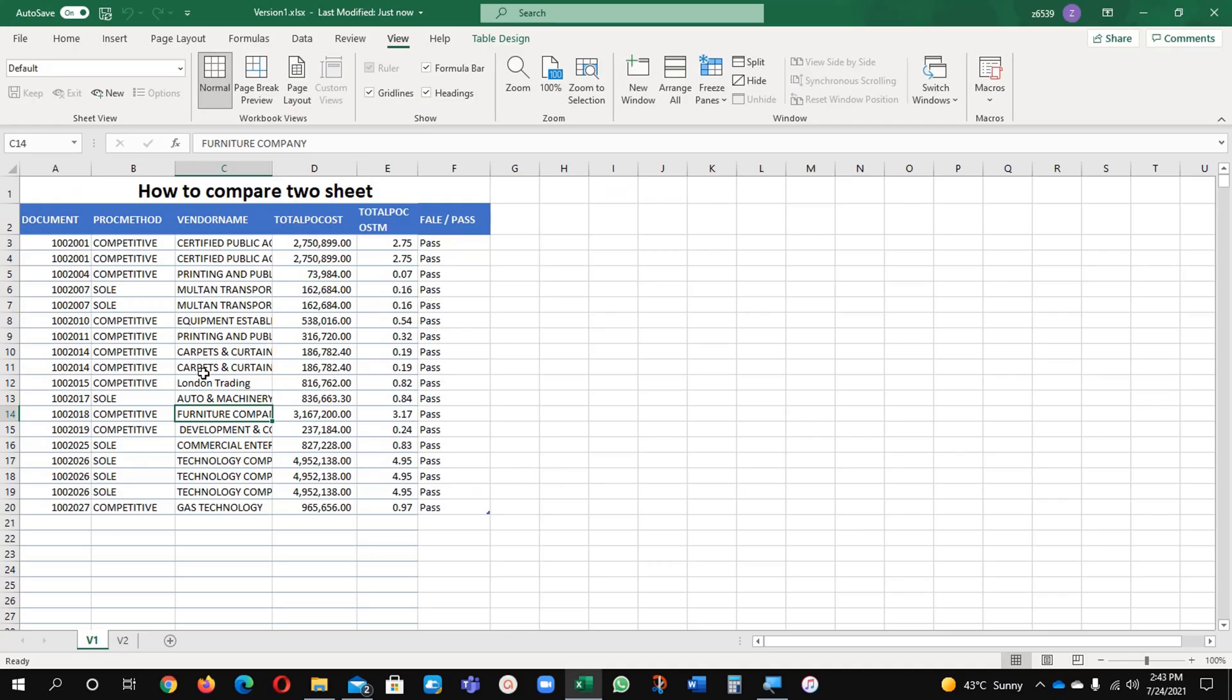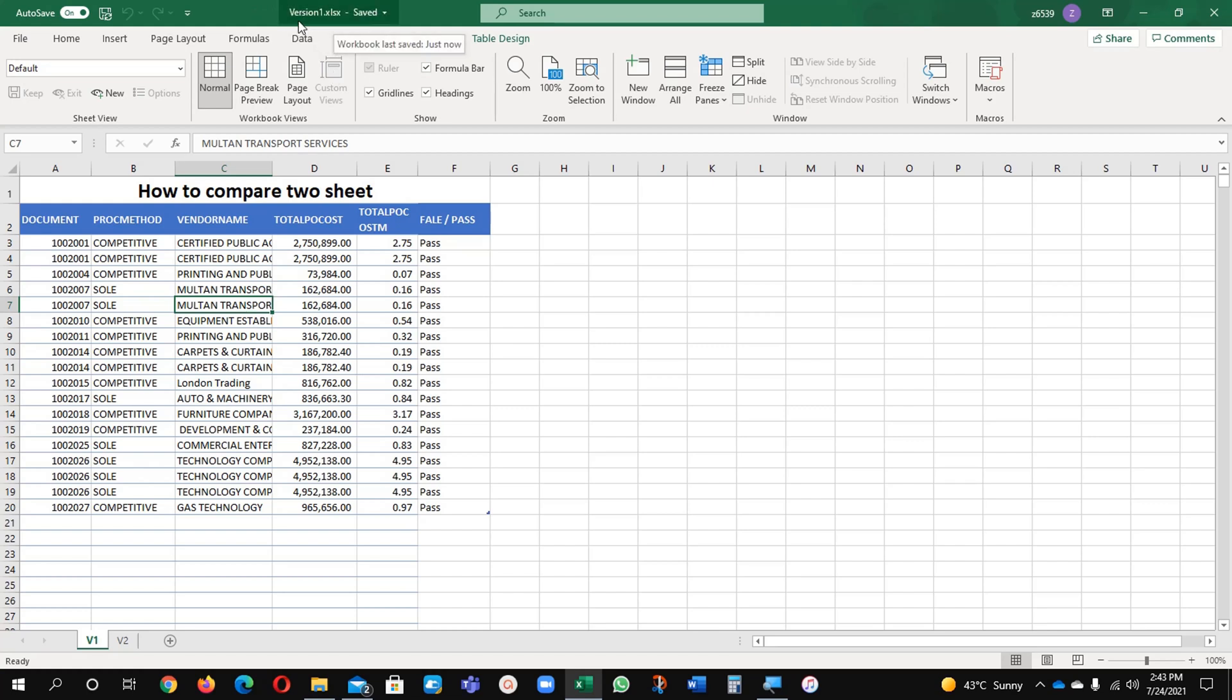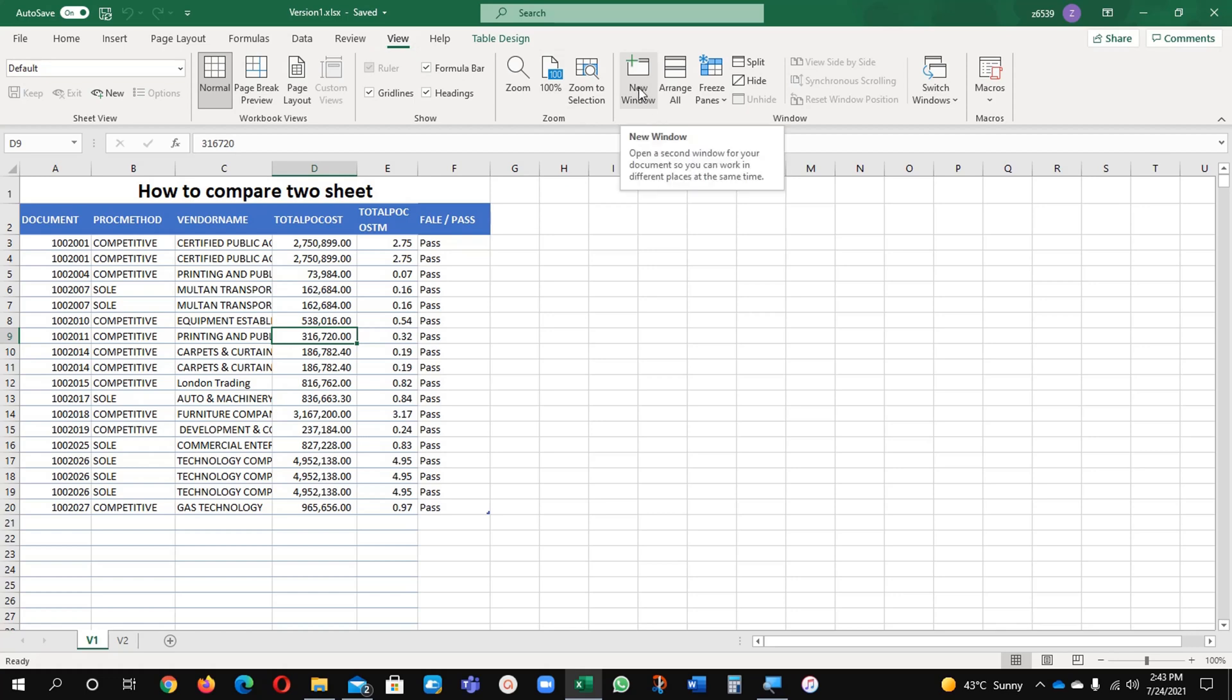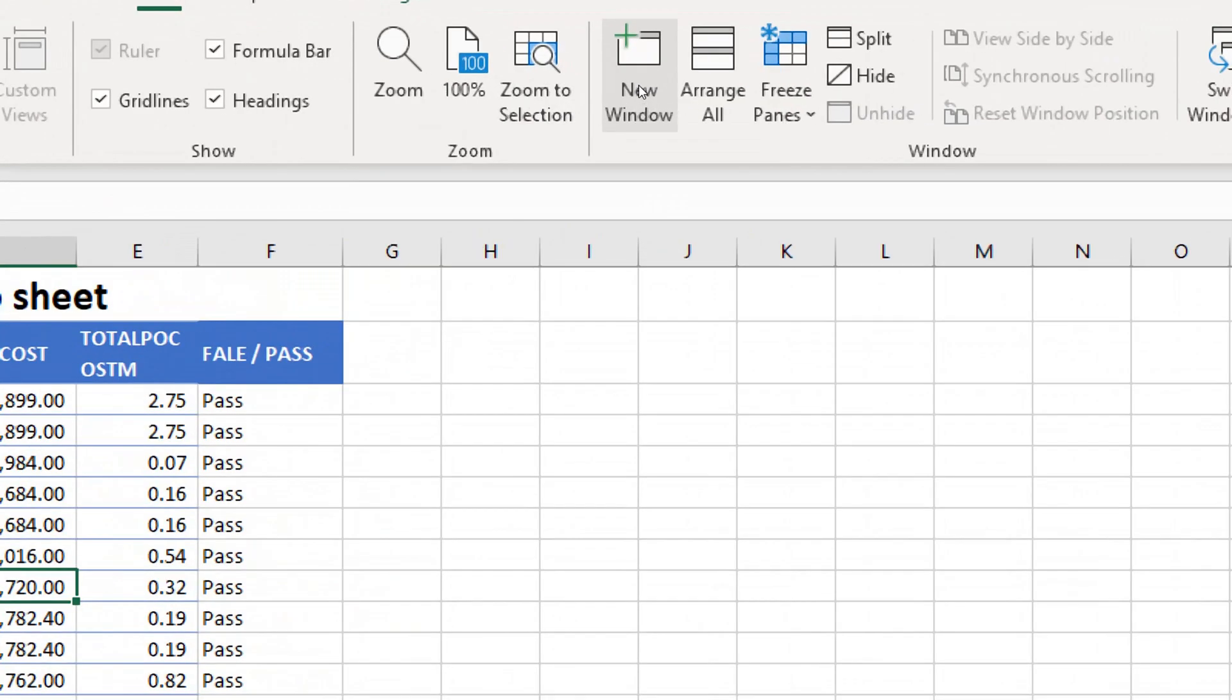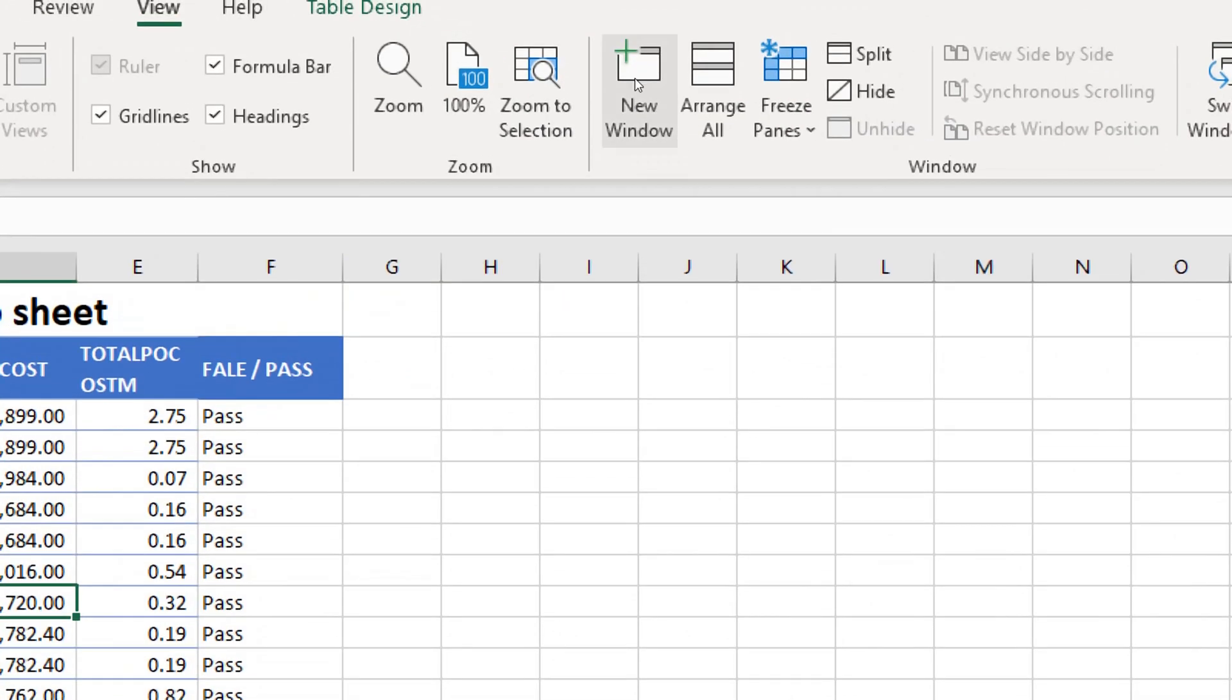Let's begin with vertical view. Vertical view we are using if we have very less data and it will help you easily to understand. See here, you can see my version book is one and now I'm going to go on this view tab and new windows. You can see it here clearly, new windows, just click on this one.